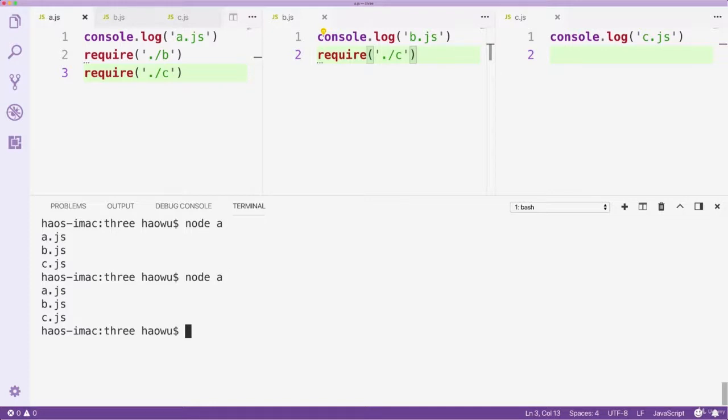We can see we only have one output from file C. So this proves that file C has only been executed once. The conclusion is, if you require a file, the required file will be executed. But if you repeatedly require the same file, that file will still only be executed once.